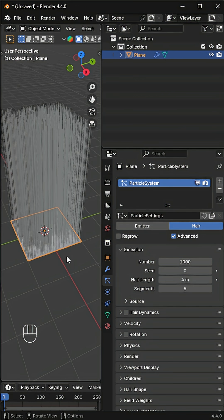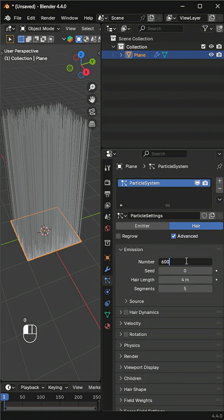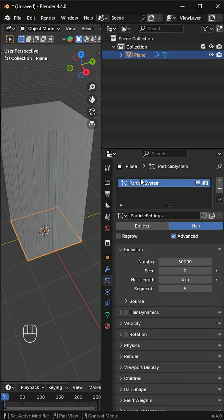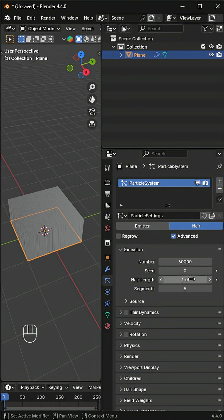Enable Advanced Settings. Tweak the Number for density — adjust it based on your computer's performance. Tweak Length for grass size, which may vary depending on your scene.